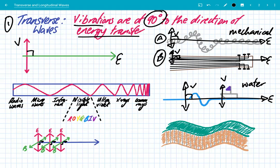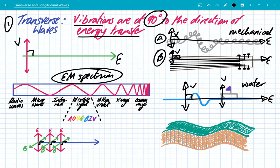A really large, famous group of waves is the EM spectrum. So you've got radio waves, microwaves, infrared, visible light, UV, X-rays, and gamma rays. All of the EM spectrum waves are transverse, because the oscillations of the electric and the magnetic field — we use B for magnetic fields — are at 90 degrees to the energy transfer. So all EM waves are transverse.